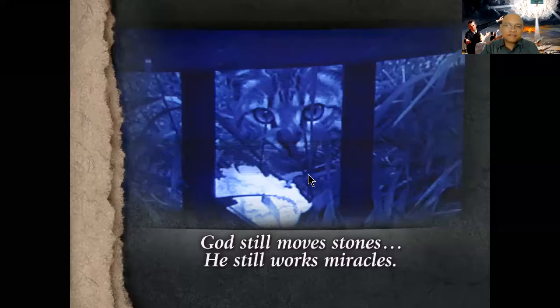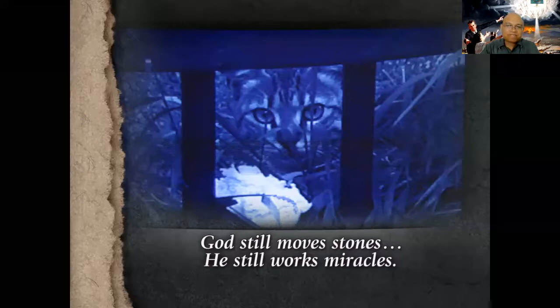Look, God still works miracles, doesn't he? If God wants to feed a Christian preacher in prison with bread off the captain's table, he can work an unexpected blessing. Now, why did the angels move the stone? Not so Jesus could get out, but so Mary could look in.